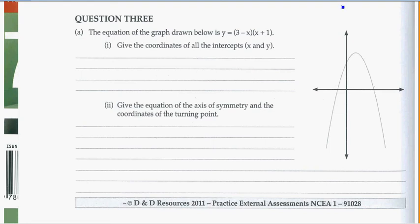Starting with question number 3, this is in the graphs, relationships, tables, equations test from the p-book, and this is exam number 1.